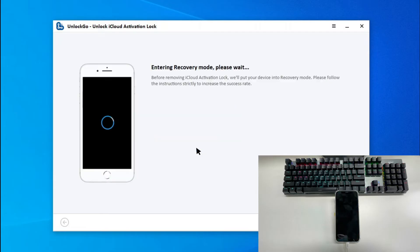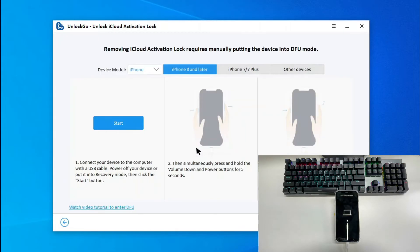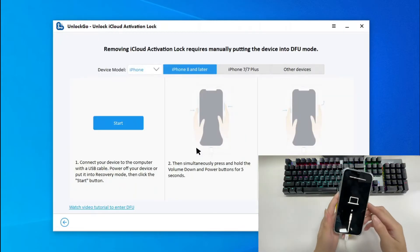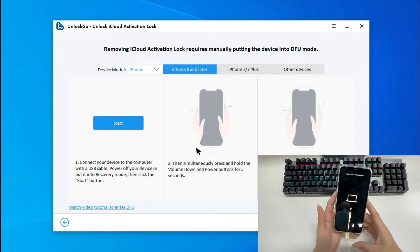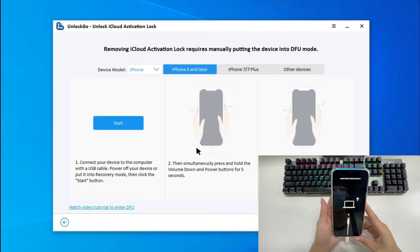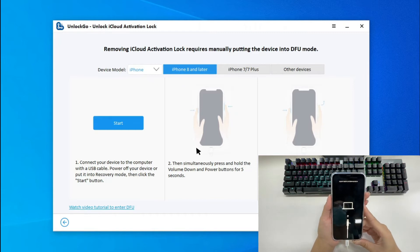Once finished, Unlock Go will put your device into recovery mode automatically. But we need to put the device into DFU mode manually. Just follow the steps, and your device can enter DFU mode easily.